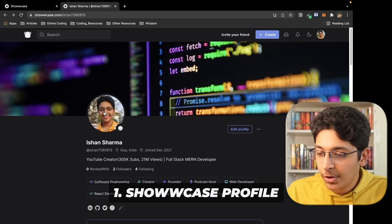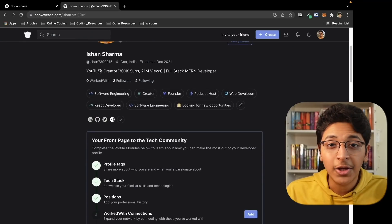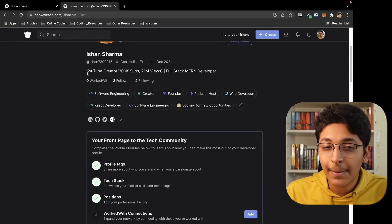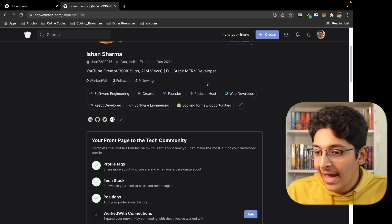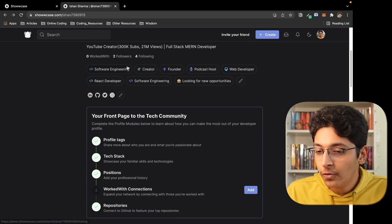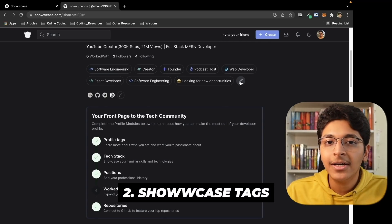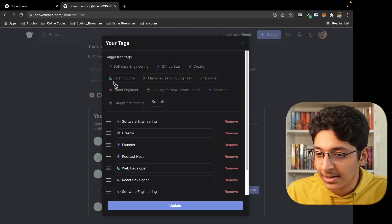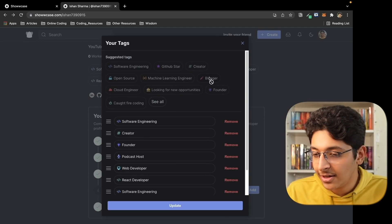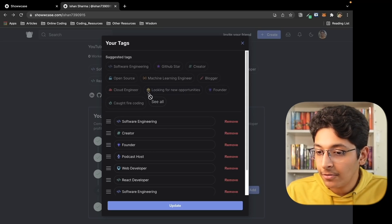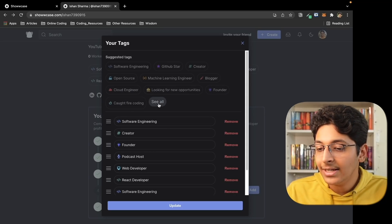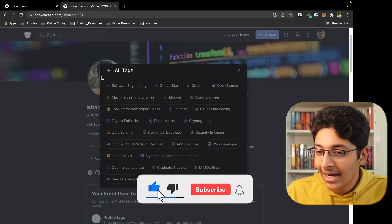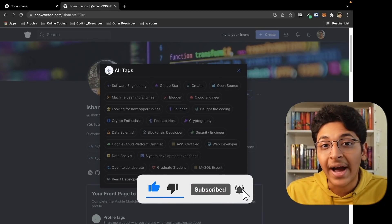First, you need to enter a good picture, a good background, enter your name and your headline — whether you are a student, a developer, or learning a particular tech stack. Then we move on to tags. You can enter tags that resemble what you are currently doing: software engineering, GitHub star, creator, open source, machine learning engineer, blogger, looking for new opportunities, founder, cloud engineer, and so much more. Entering these tags makes it really easy for other people to find you on Showcase.